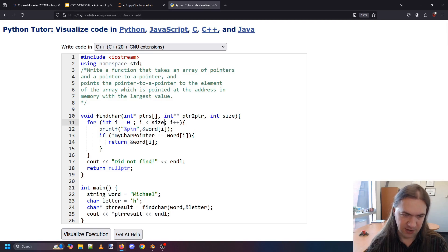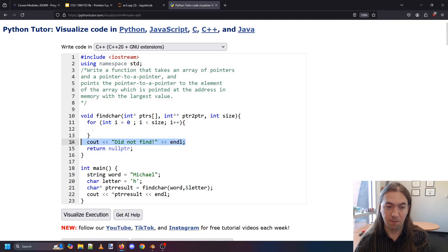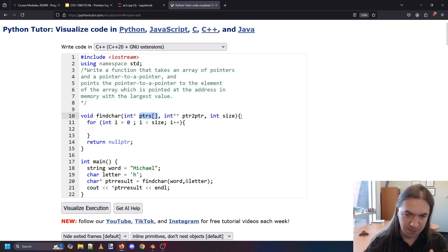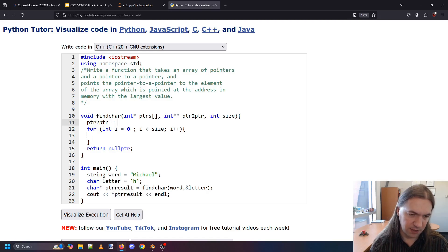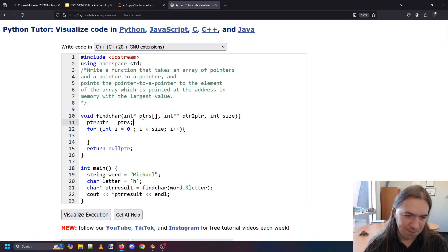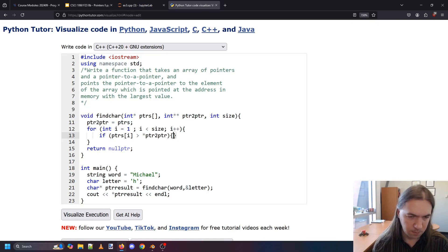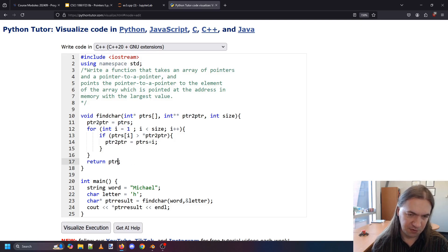We want a loop that goes for the entire size, and similar to our previous exercise we want to find the largest value — but we're not looking for the largest value being pointed to; we want the largest address in memory. All of these pointers have a value which is an address. We assume originally that ptr_to_ptr starts as the first element, which is pointers. Then we go through the rest. If pointers[i] is larger than what our ptr_to_ptr is pointing to, we'll move ptr_to_ptr to be pointers + i.